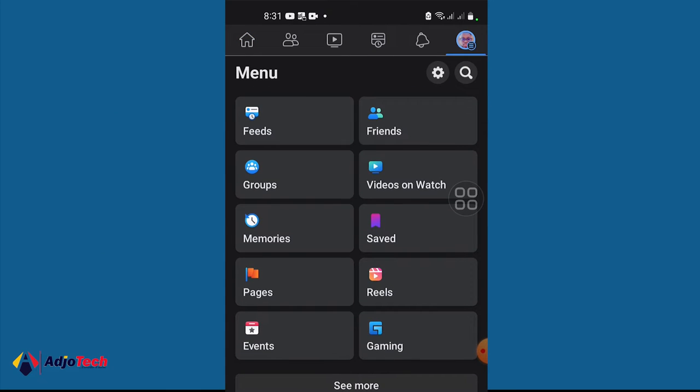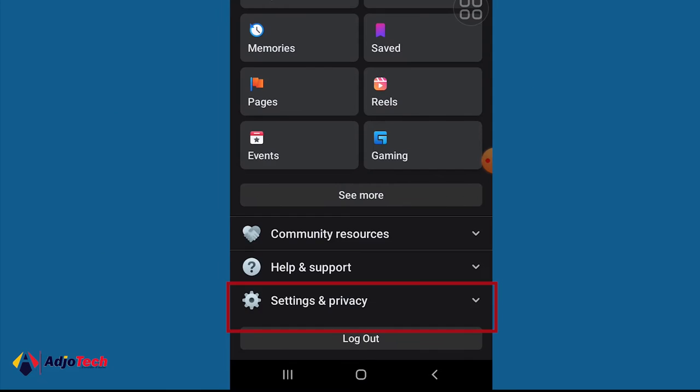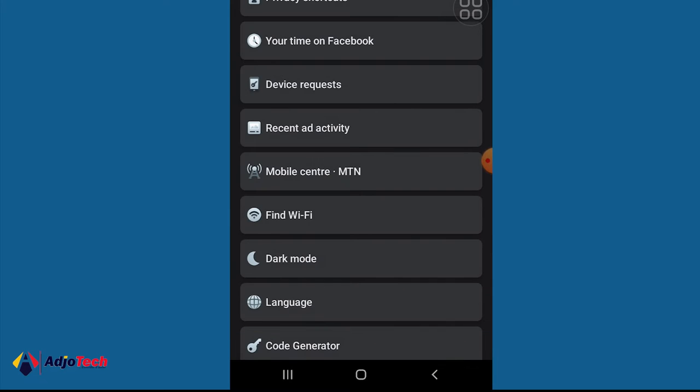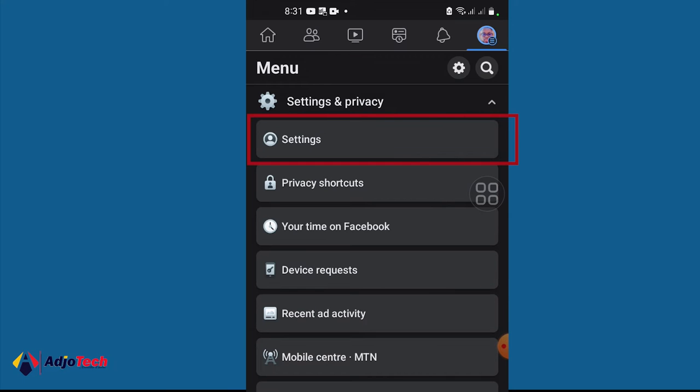Then go to Settings and Privacy. Click on Settings and Privacy and then go to Settings.